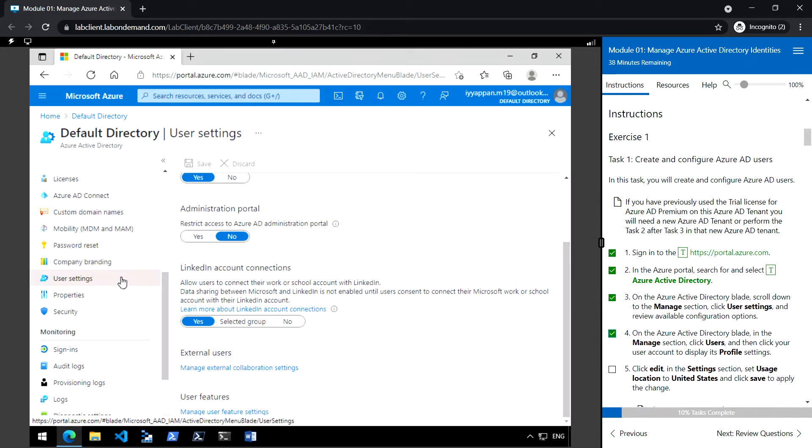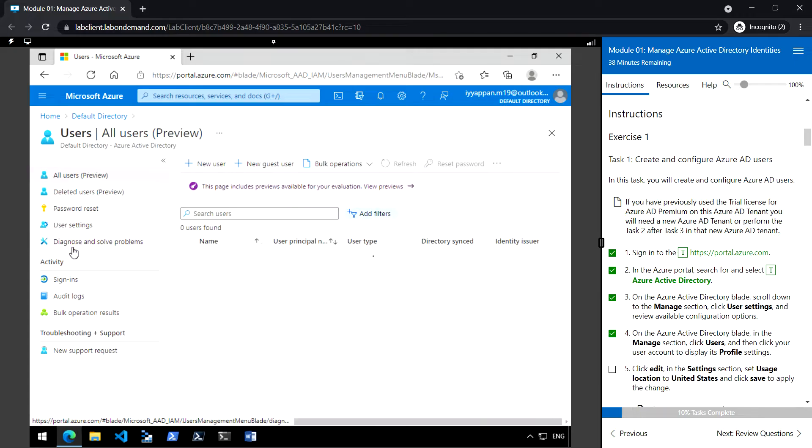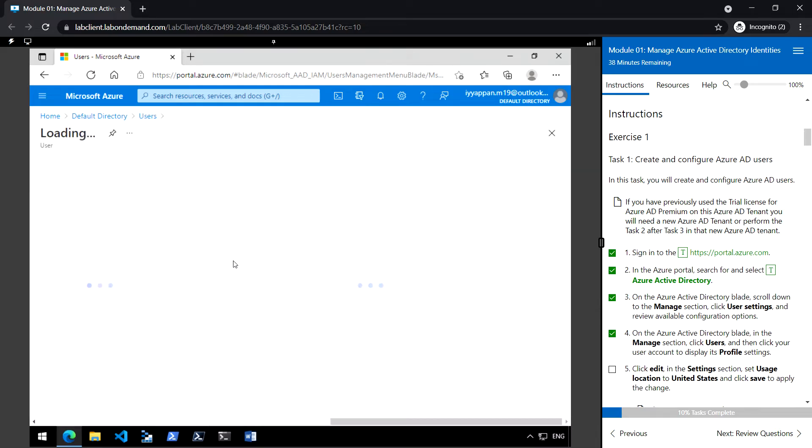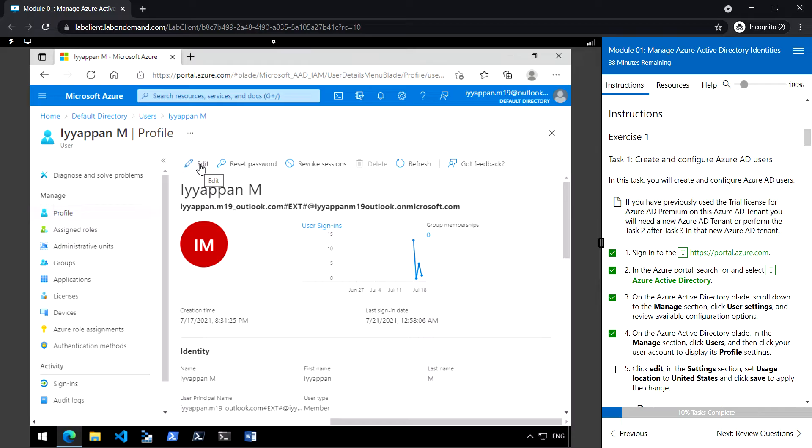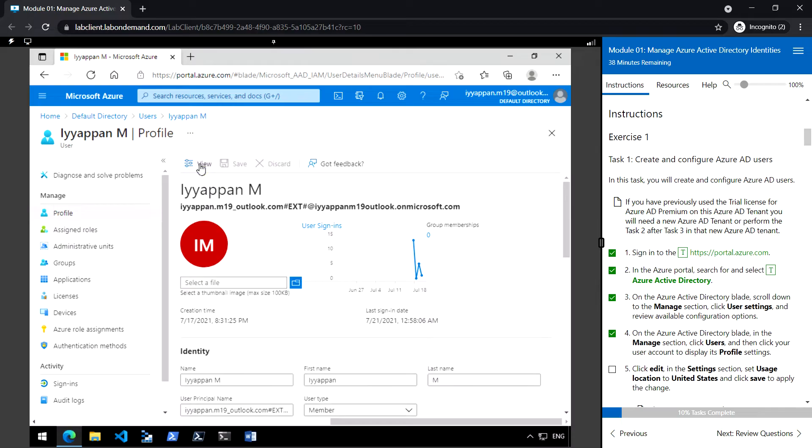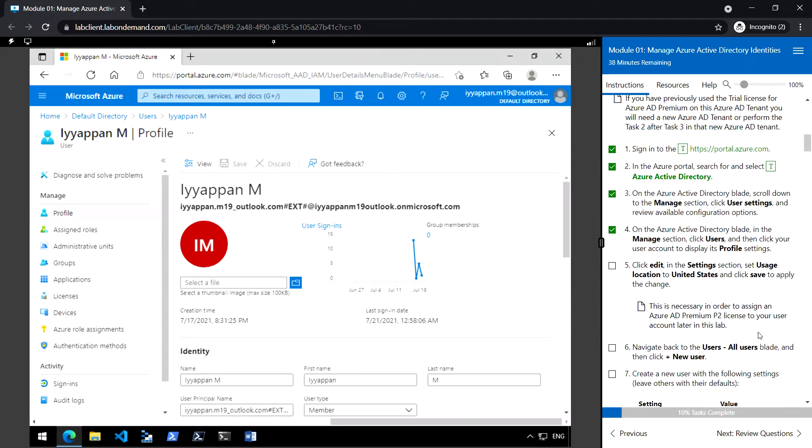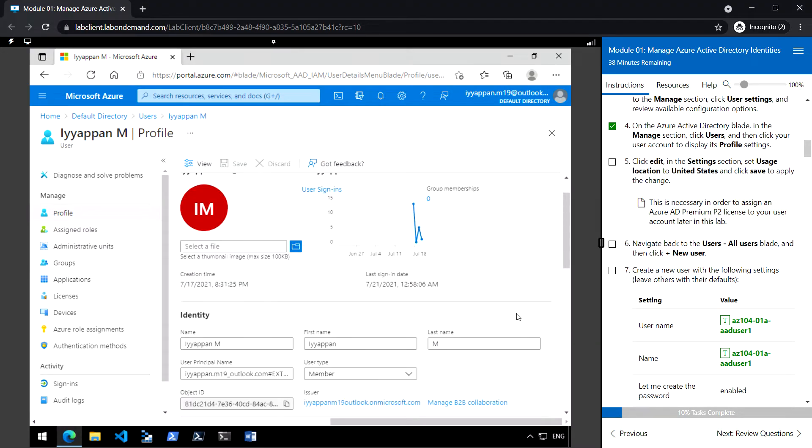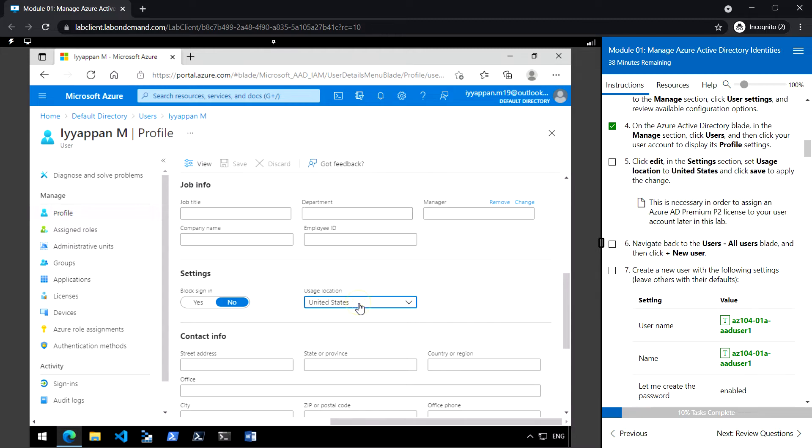Let's go to the users section under manage, click on the default user profile. So here we can click edit. Let's change the usage location to United States. This is already set to United States, just save and apply.